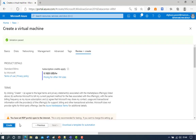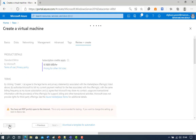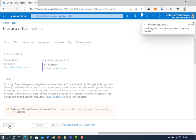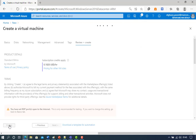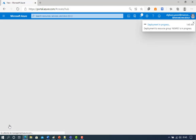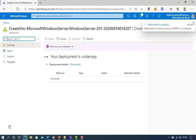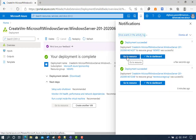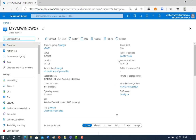Select Review and Create. Wait for the validation to complete, then click Create. Once deployment finishes, click Go to Resource. Now create a remote desktop connection to the virtual machine.